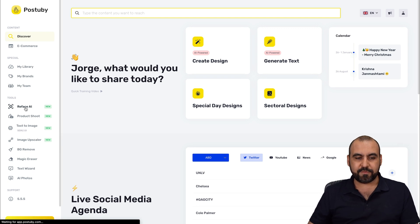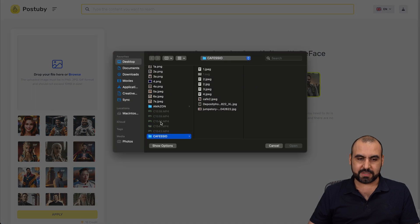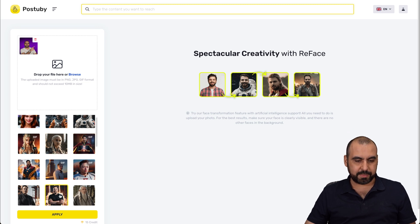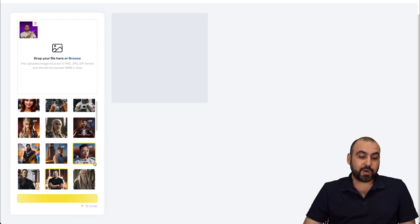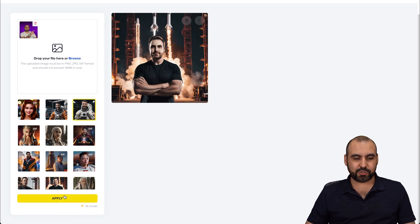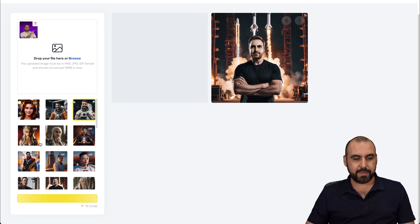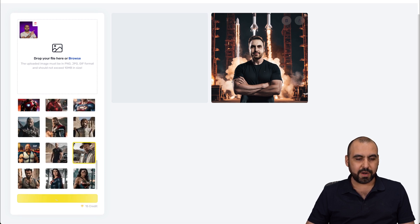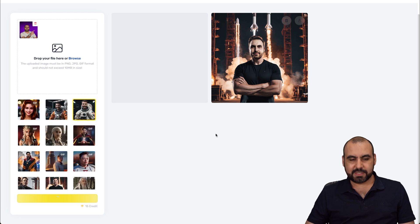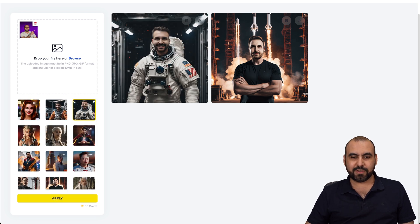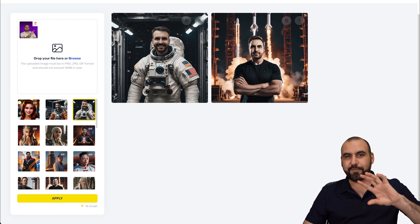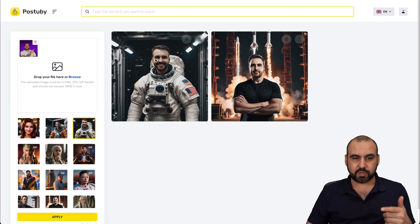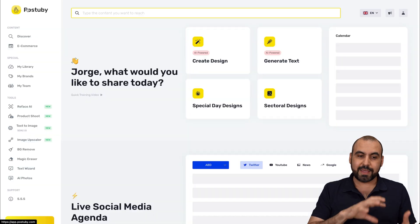Another feature I like is Reface — it's going to replace your face with something else. I'm going to use an image I have and select something like Elon Musk. It tries to replace the face, and we just got the results. Let's also try the astronaut. There are women and different men here too — you can scroll down and find more. We just got the result — that's me with hair, because it's doing a face swap, not a hair swap. It's pretty cool that we get this option with Post-A-Buy.